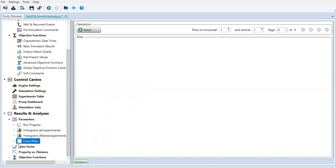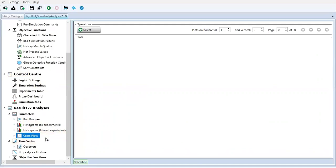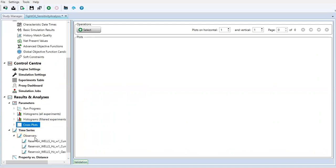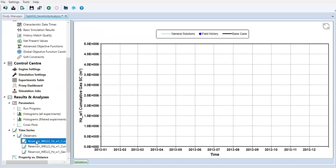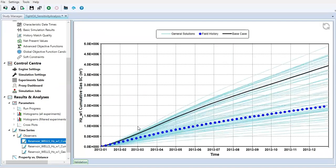Another thing that is very important and interesting is the time series observer. This section is very, very important.